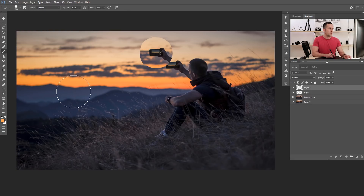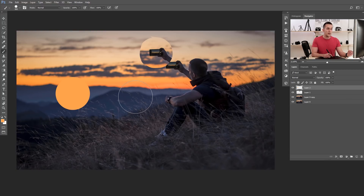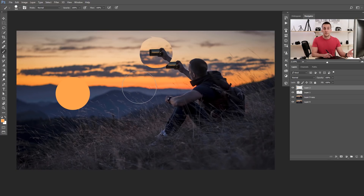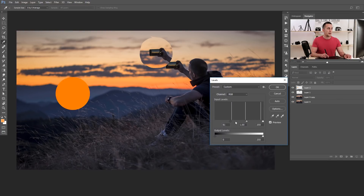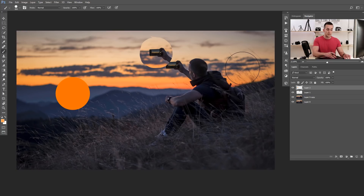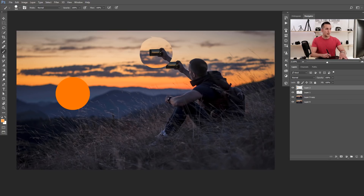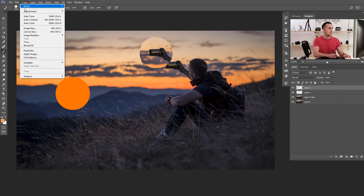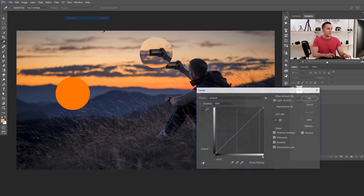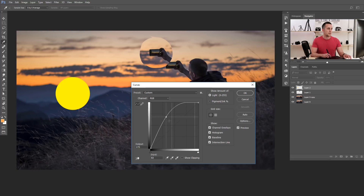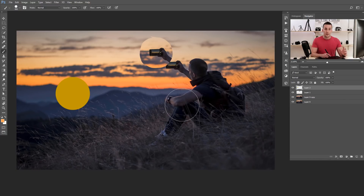If you want to quickly make a layer darker or brighter, you can use keyboard shortcuts for Levels or Curves. For Levels, press Ctrl+L or Command+L, and you can adjust the layer's brightness and saturation. For Curves, press Ctrl+M or Command+M — and that dialog box lets you change brightness and color. Really great shortcuts for quick adjustments.